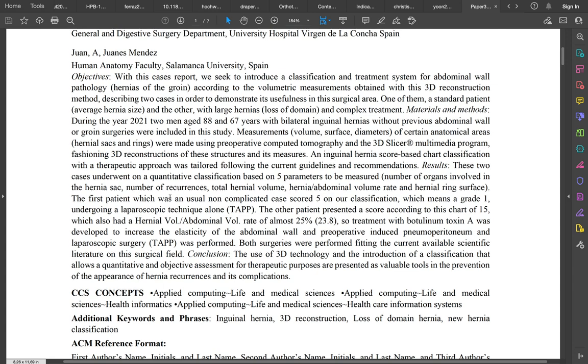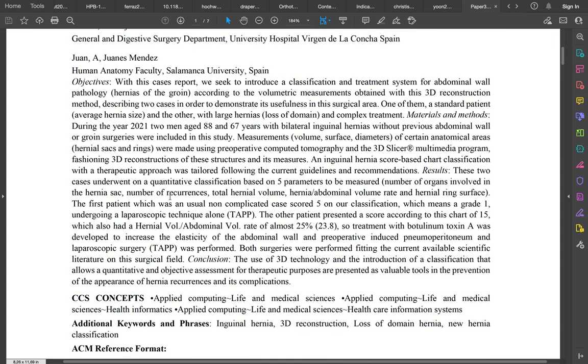We have a current problem which is that wall pathology is one of the most prevalent illnesses in our patients. That's why we wanted to develop a classification that could enhance our results.